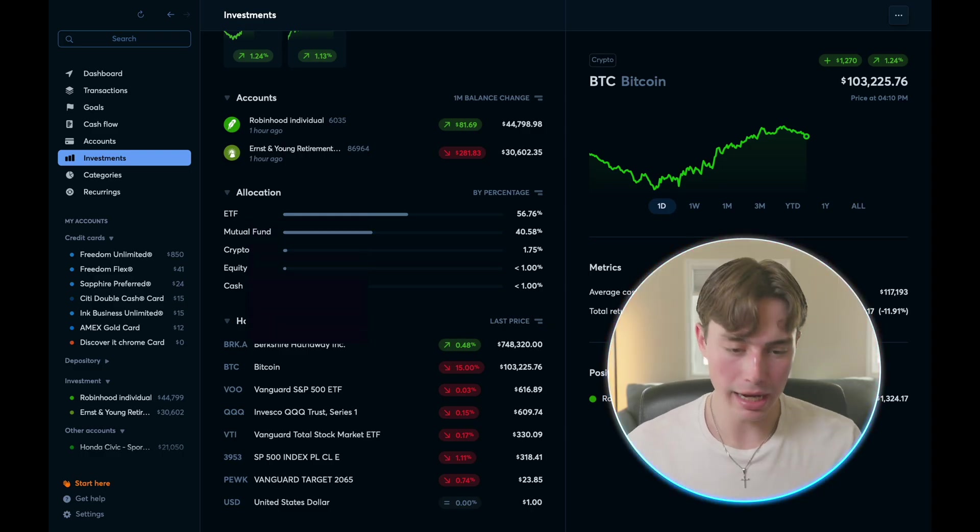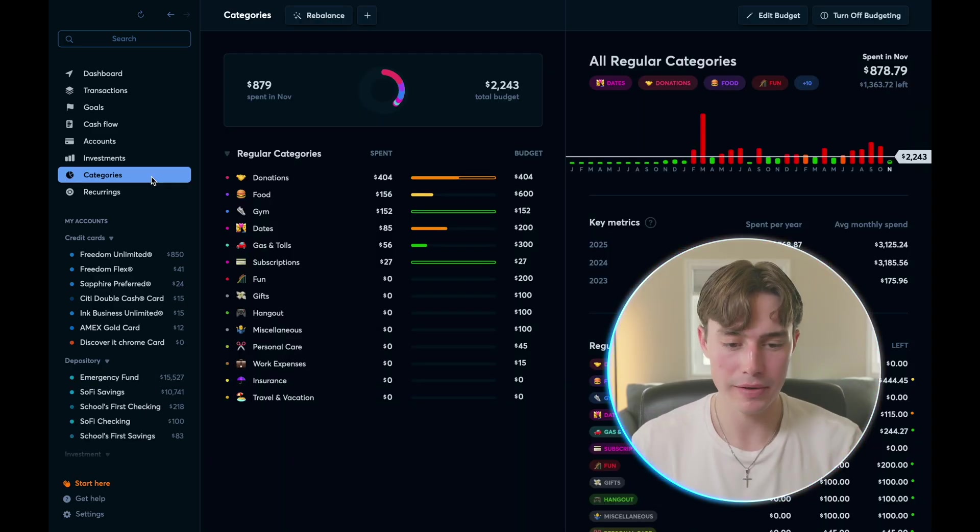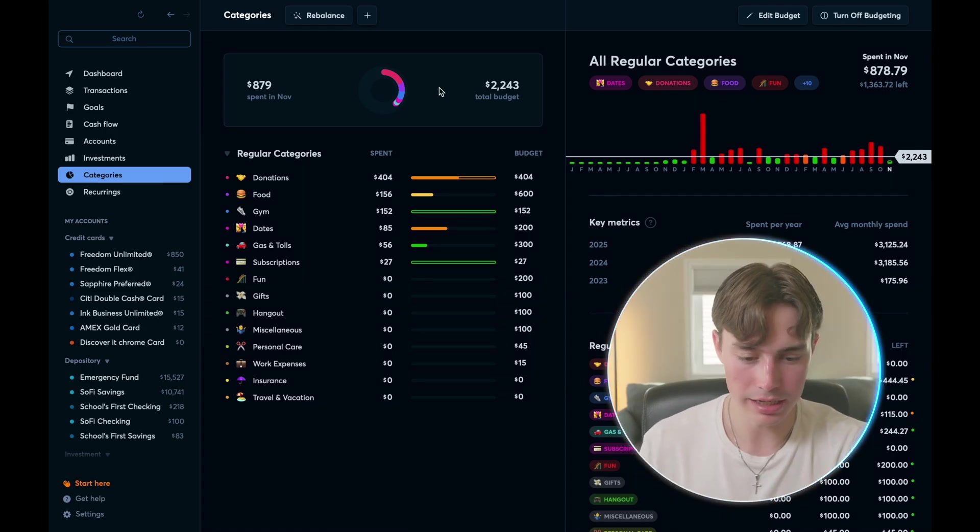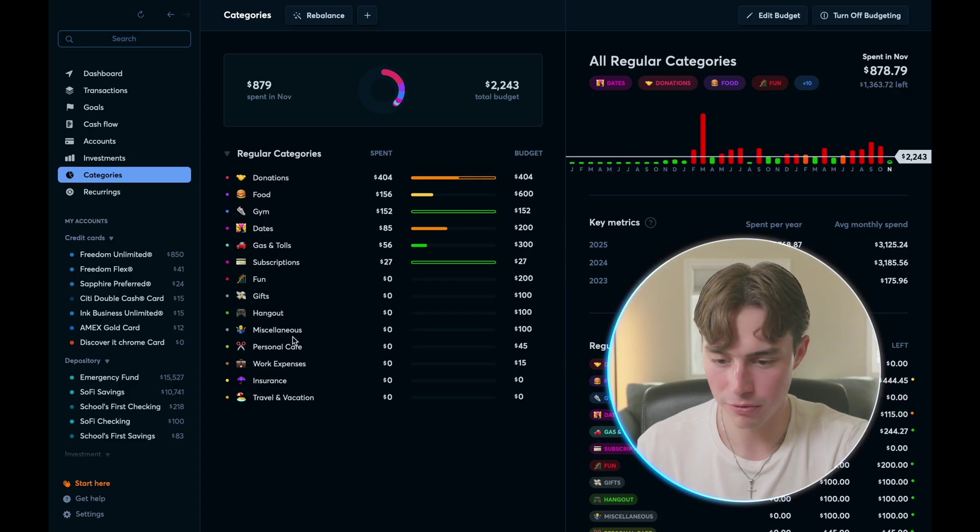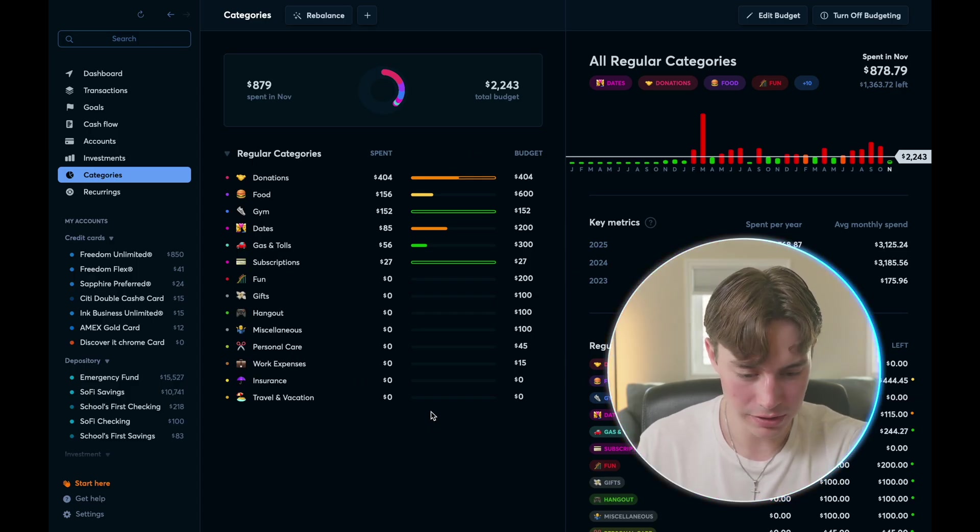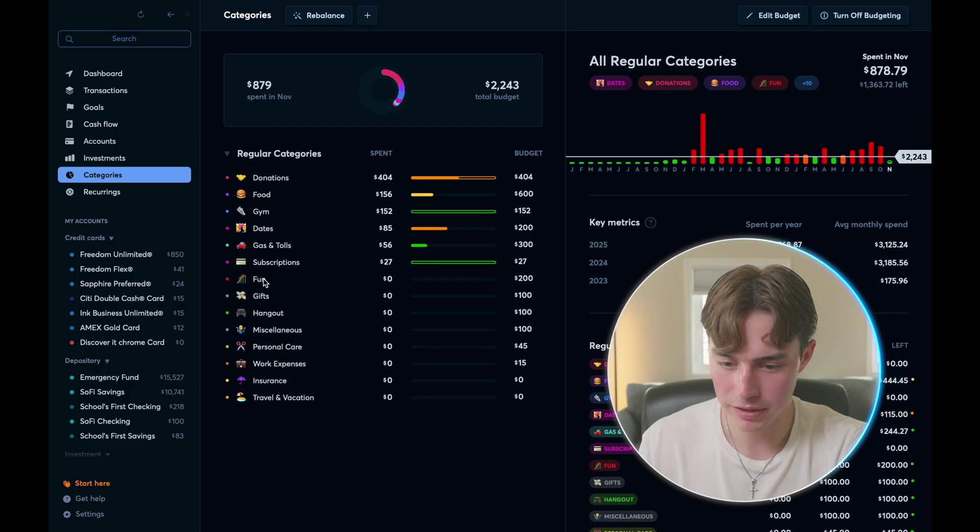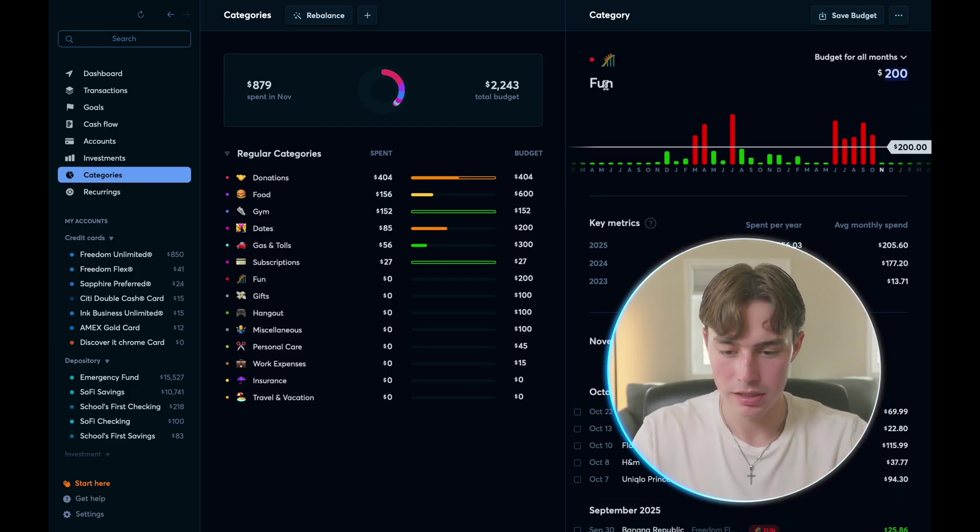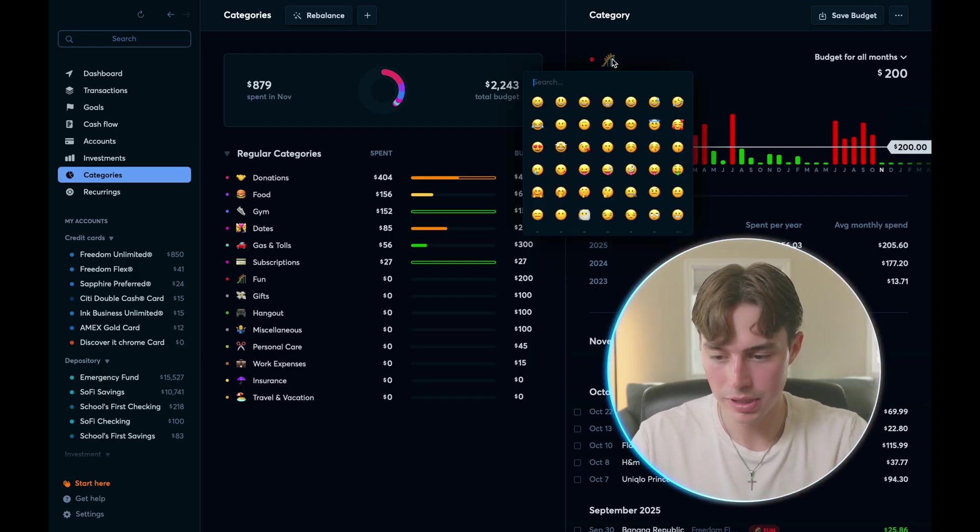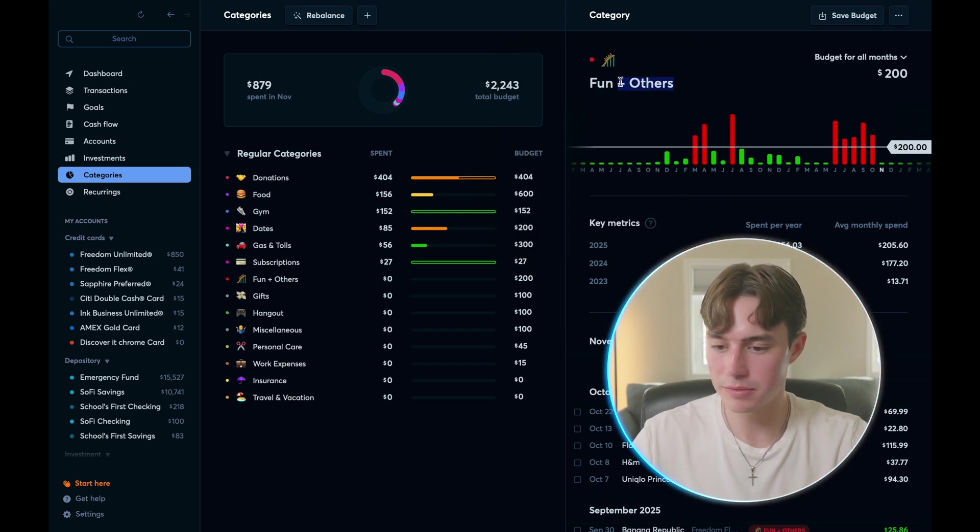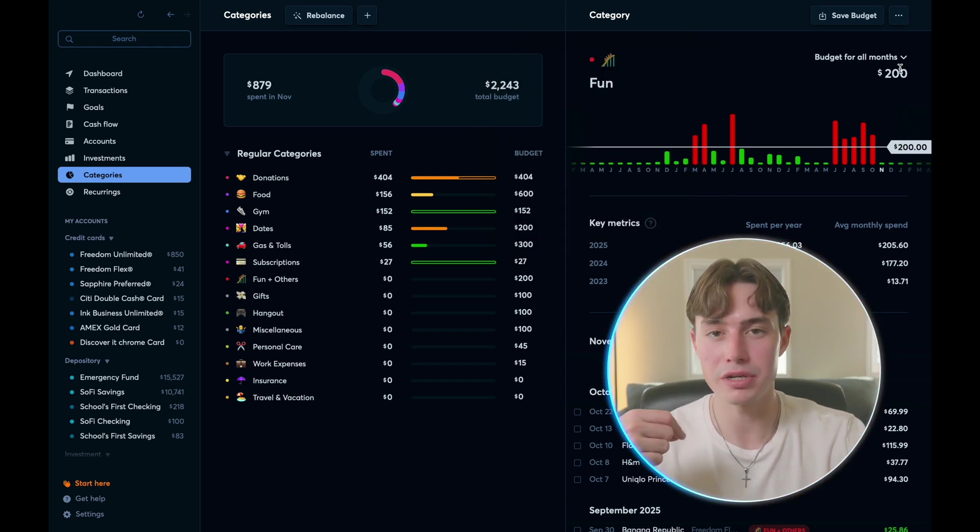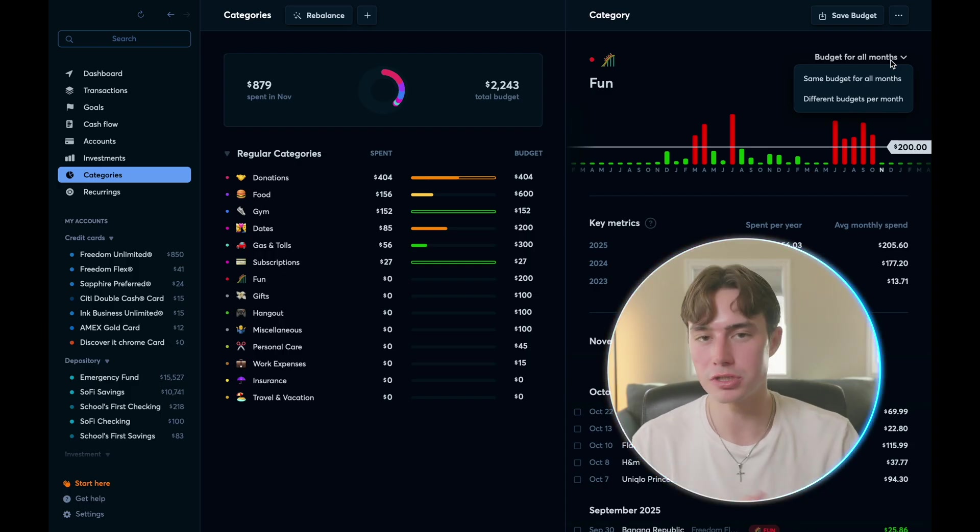And then you get to your categories, and this is your budget. And so here, it shows me how much I've spent November compared to my total budget. And then again, you can see all the categories I have budgeted for the month. So for example, if I wanted to edit my fun category and rename it, it'd be super easy. And I can just name it fun and others. And then I can also even change this emoji if I wanted to, but I don't. So that's just for an example, but super easy to customize.